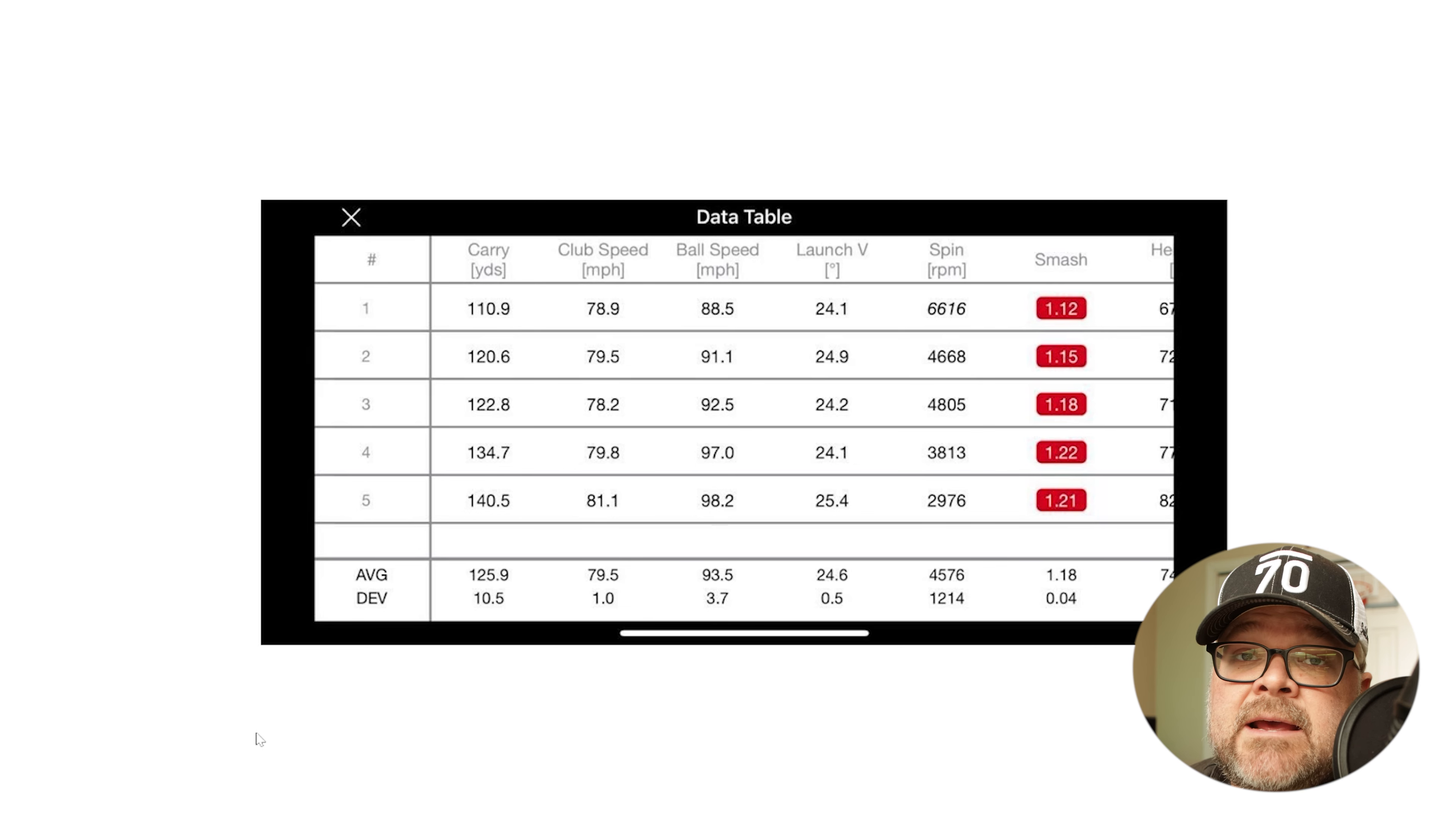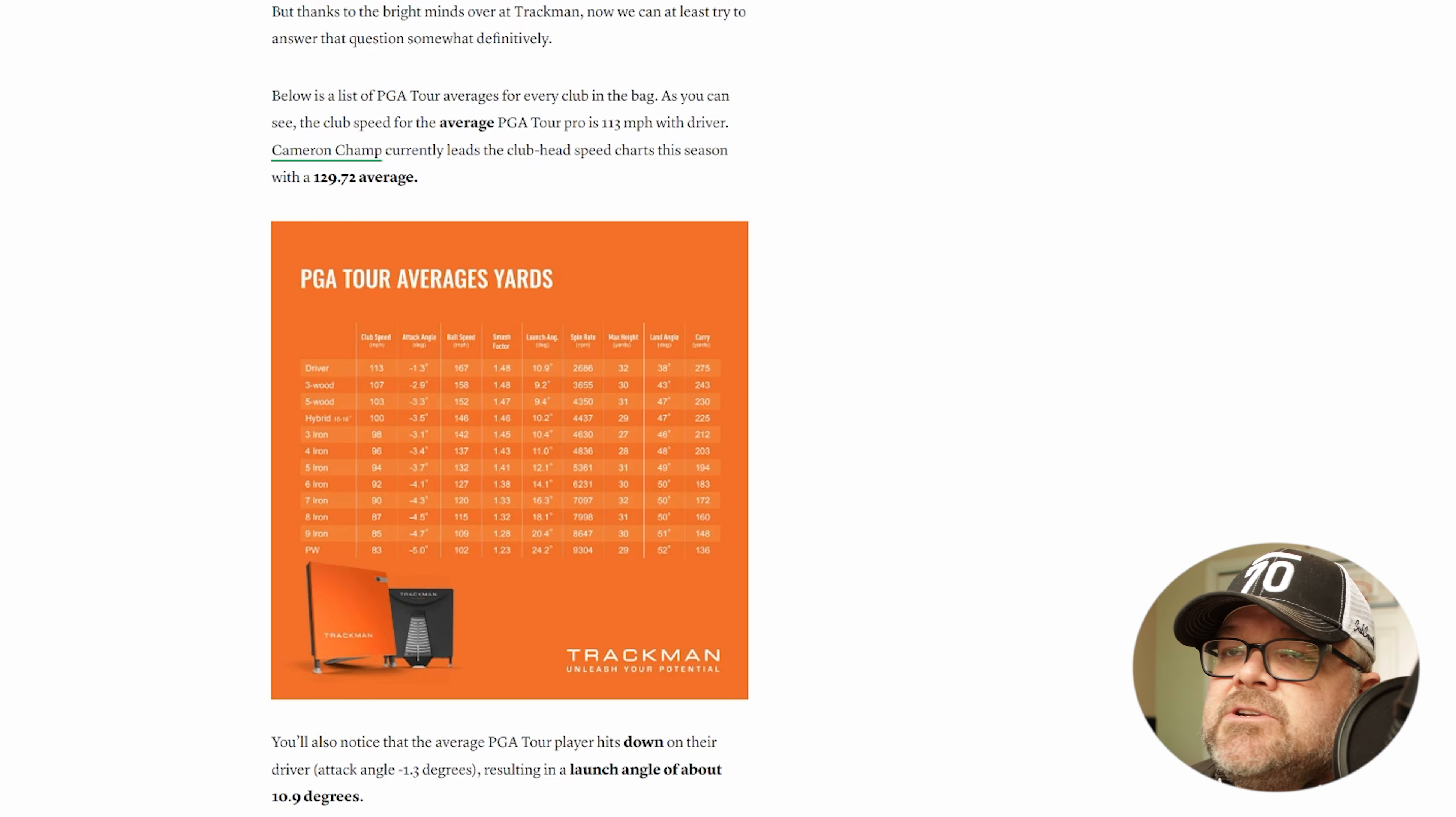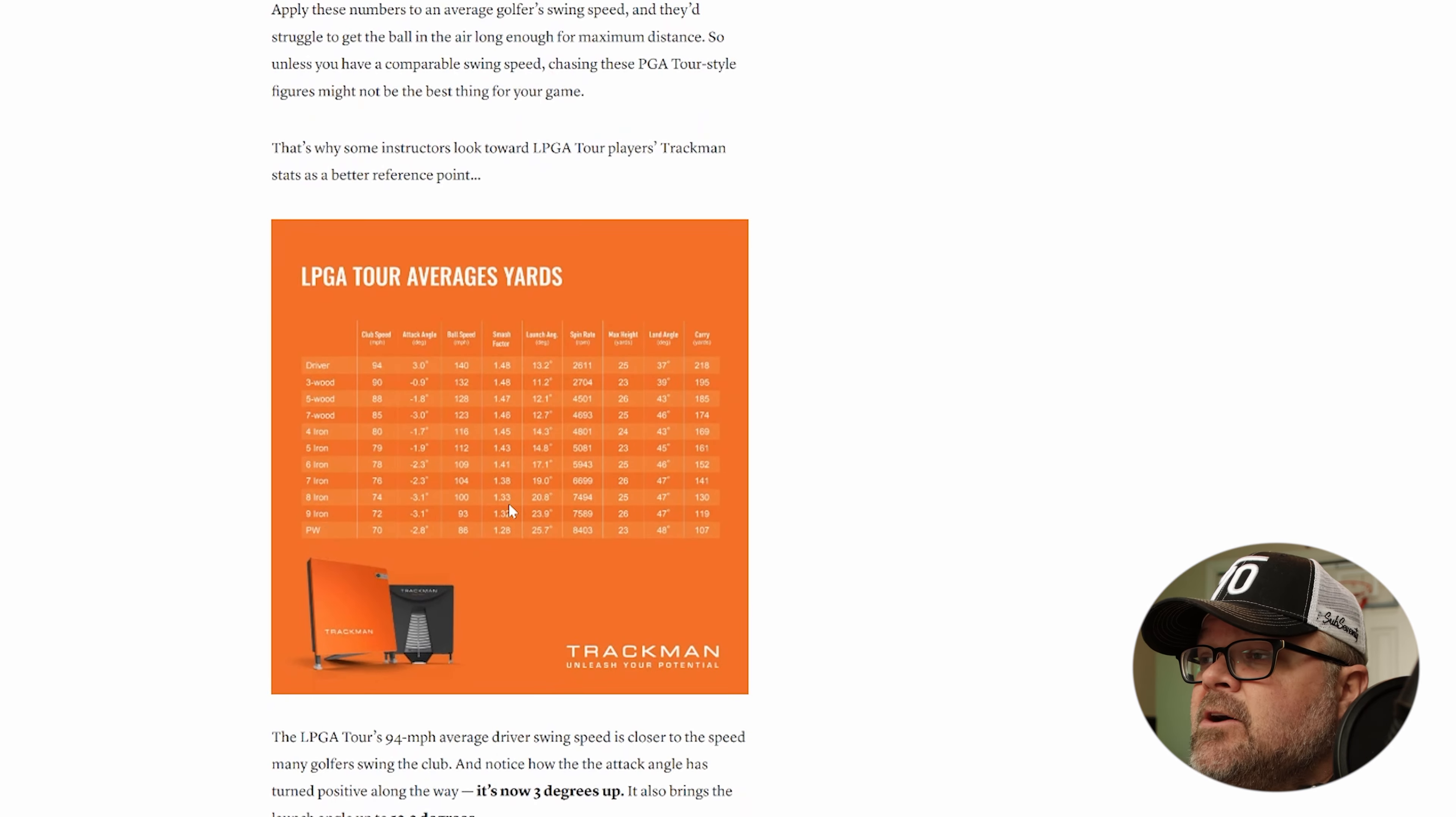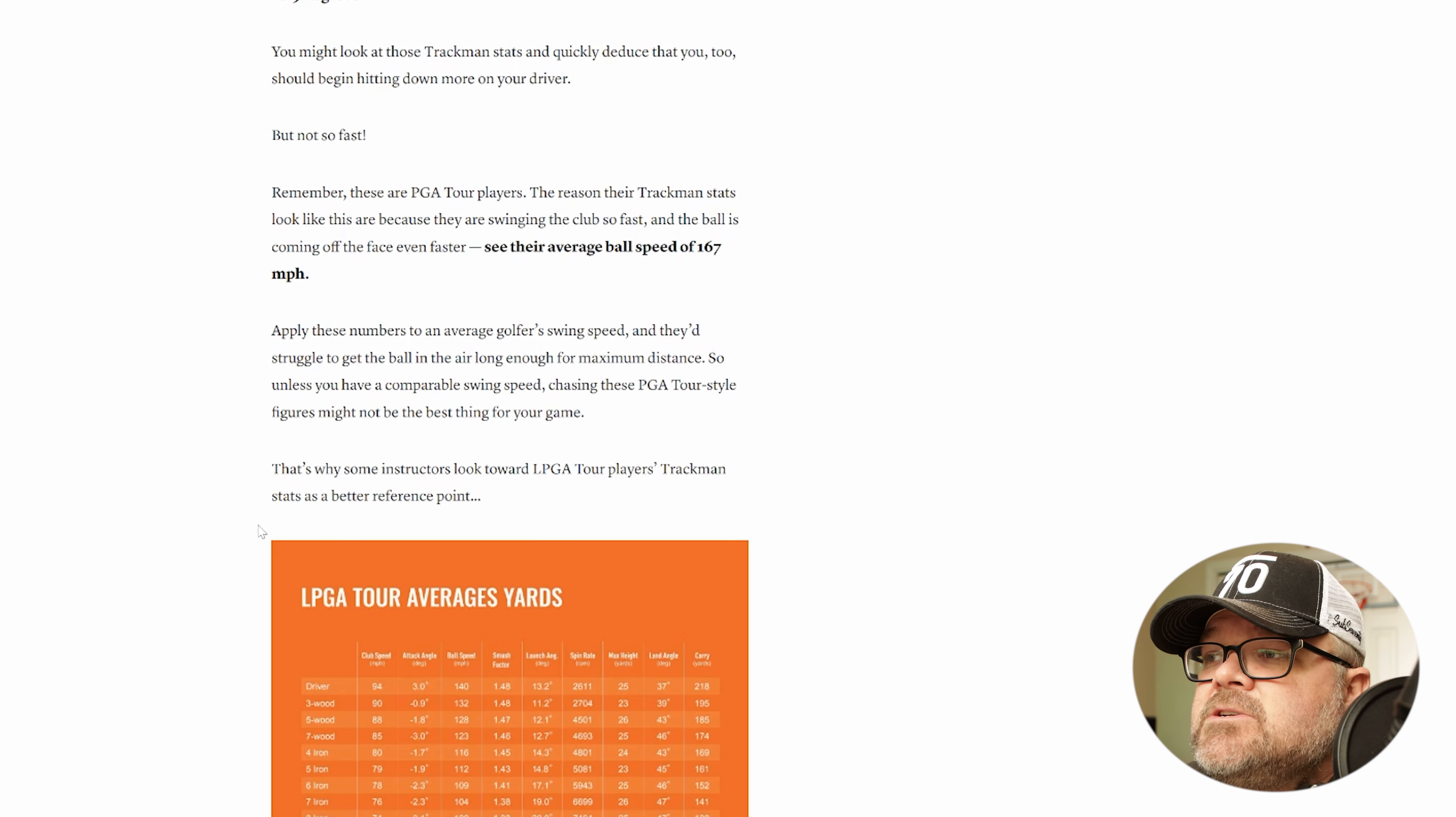Let's just take a look here. This is one example where we can actually look at PGA tour numbers. I just did a quick search and you can see the seven iron for a PGA tour is going to be 1.33. Now people say, oh, that's tour guys. Well, if you actually look at the LPGA numbers, they have a higher smash factor. So it's not necessarily a speed or ability related thing, it's just how much are you able to put the center of the club onto the golf ball.